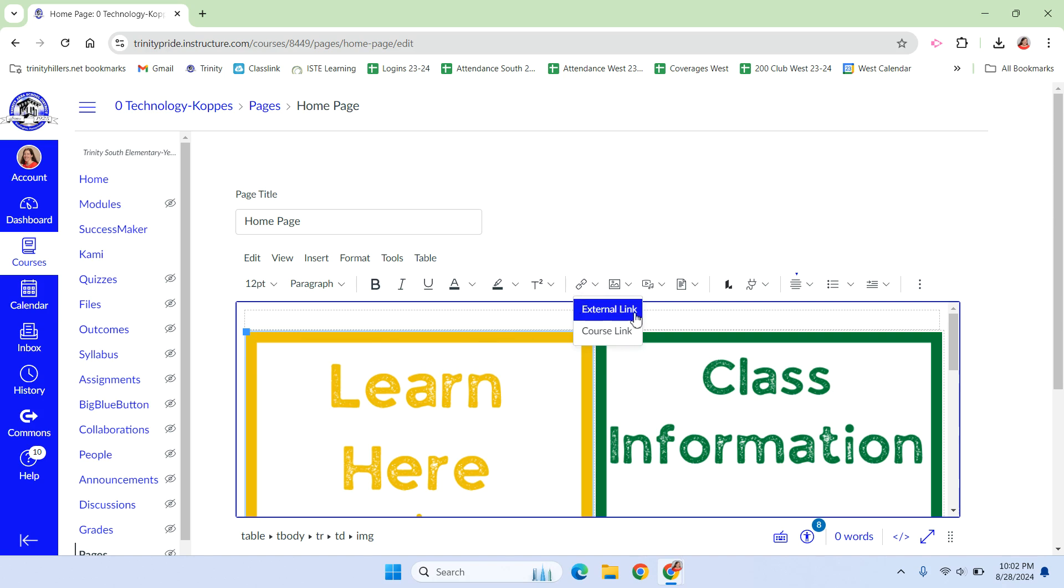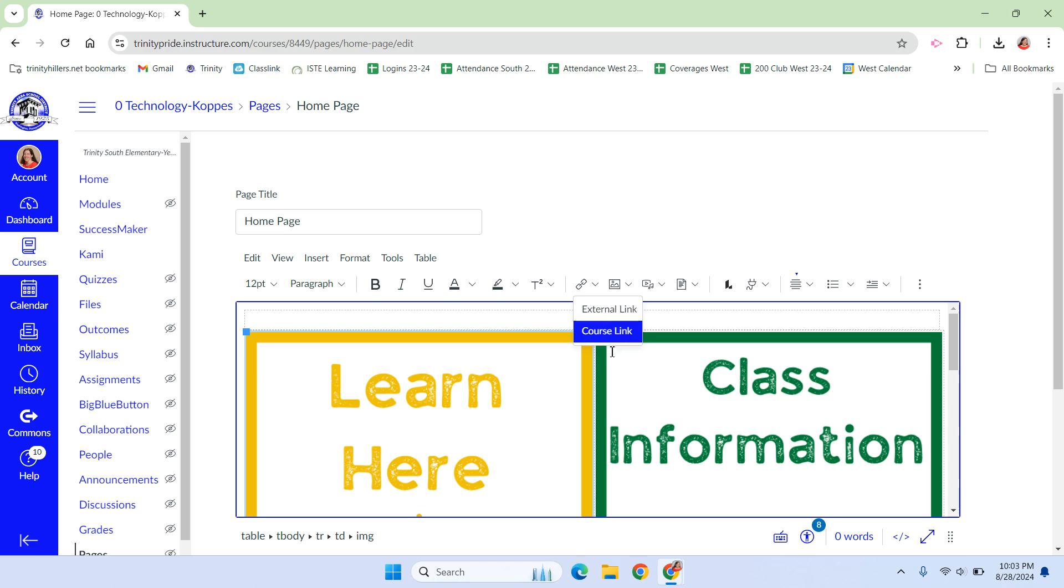If you choose external link, it will open in a new tab, as it should. External sites should open in new tabs. But if you're going inside the course, it should stay in the same tab, and these are fixed that they will do that.